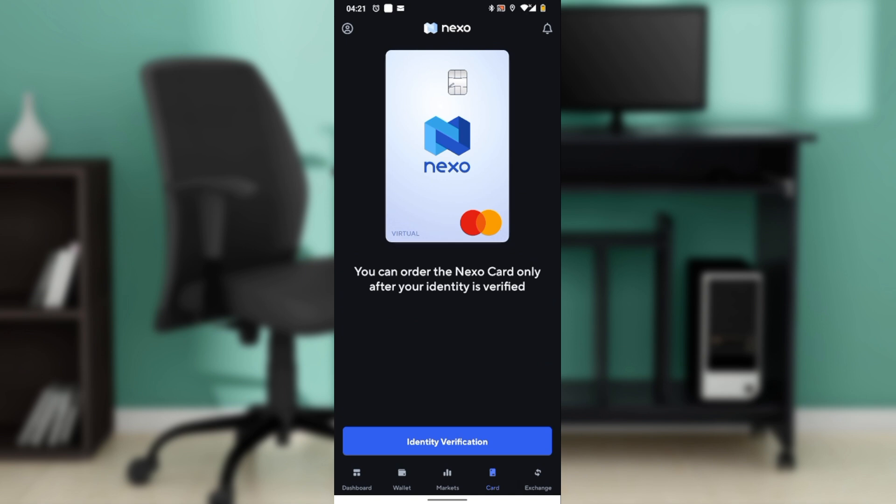Regularly check your transaction history to stay updated on your spending and ensure there are no unauthorized transactions. By following these steps, you can effectively track your Nexo card transactions and manage your spending with ease, maintaining oversight of your financial activities and making informed decisions about your crypto and fiat usage.